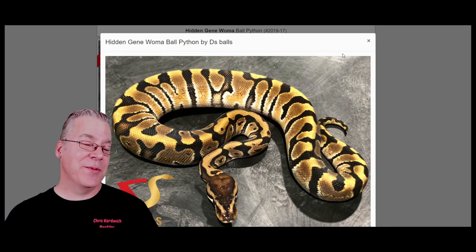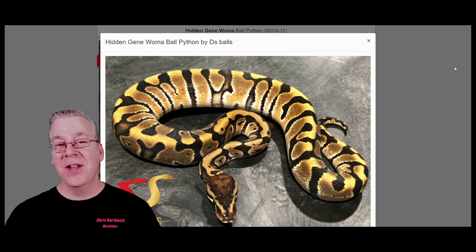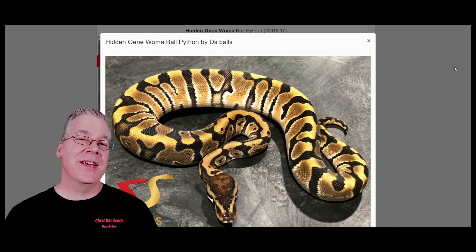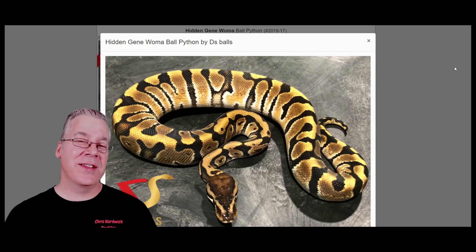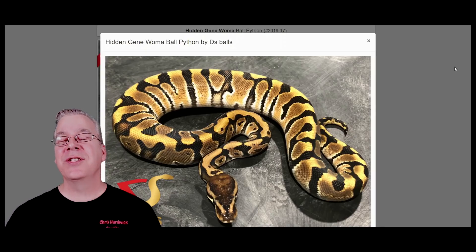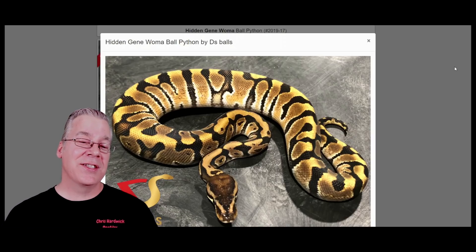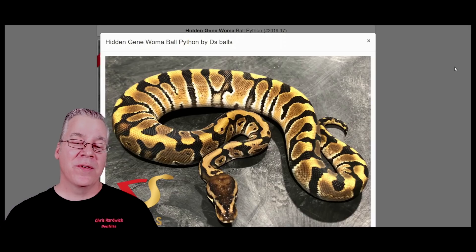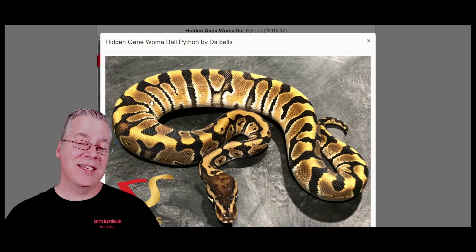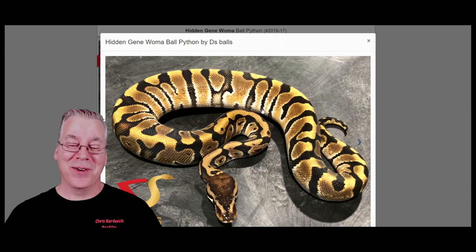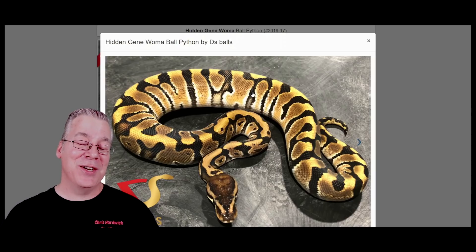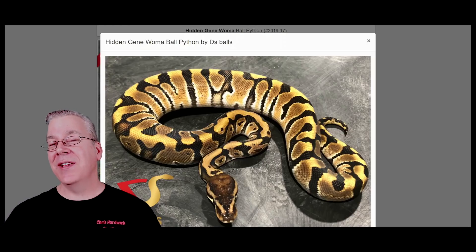Number four is the hidden gene woma. There are 2,425 hidden gene womas on Morph Market. As far as I understand, it's also a lethal combination similar to the champagne and the spider, so you can't make the super. I searched for a super hidden gene woma on Morph Market and no one has ever listed one. It's a really amazing gene — a lot of these hidden gene womas show crazy tiger stripes in the pattern. My favorite hidden gene woma combination is the inferno.